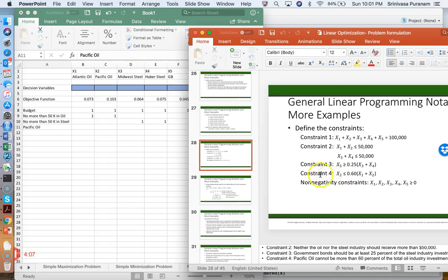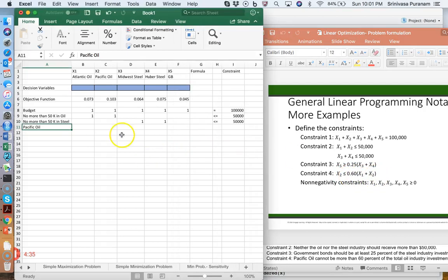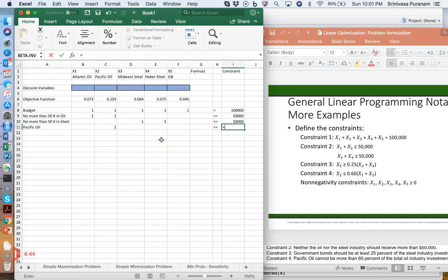After rearranging, you get negative 0.6 times x1, and negative 0.6 times x2 plus x2, which simplifies to positive 0.4 x2, all less than or equal to 0. You can simplify further, but I'm going to type it as written: x2 is less than or equal to 0.6 times (x1 plus x2). Be careful — x1 and x2 here must reference the decision variable cells, not the coefficient cells. That's a common student mistake.